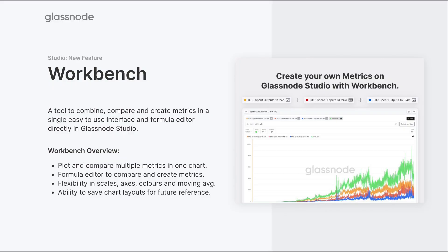We'll start off with a very quick overview of what Workbench is and all the features that are available, and then we'll actually jump in and build up some live charts so you can see how the tool is used in practice. Workbench is a tool that's been designed with flexibility and creativity in mind, giving analysts the ability to combine, compare, and contrast different metrics all within a single chart interface.